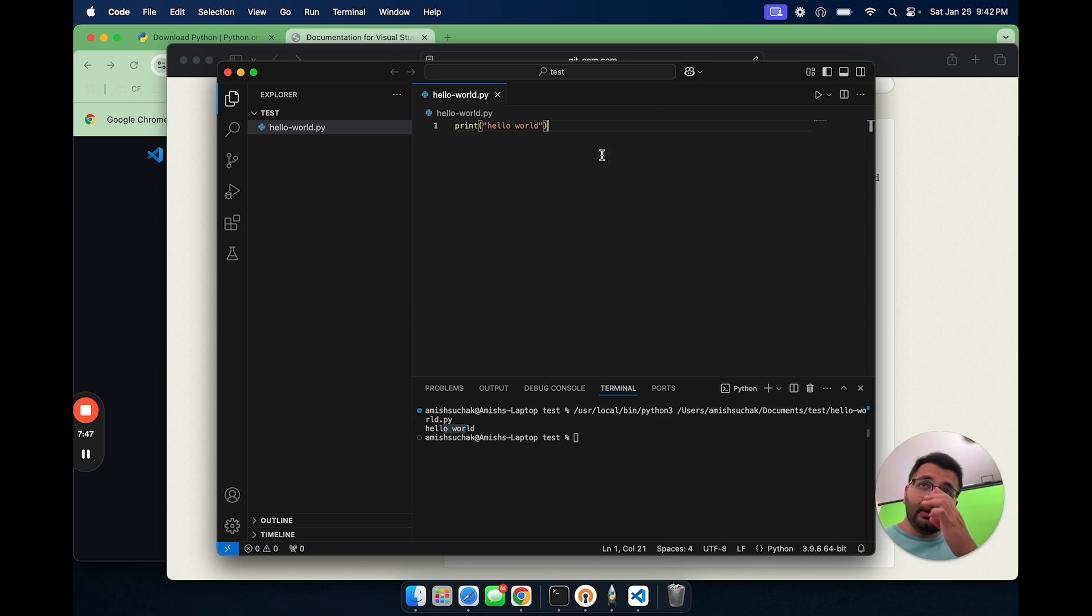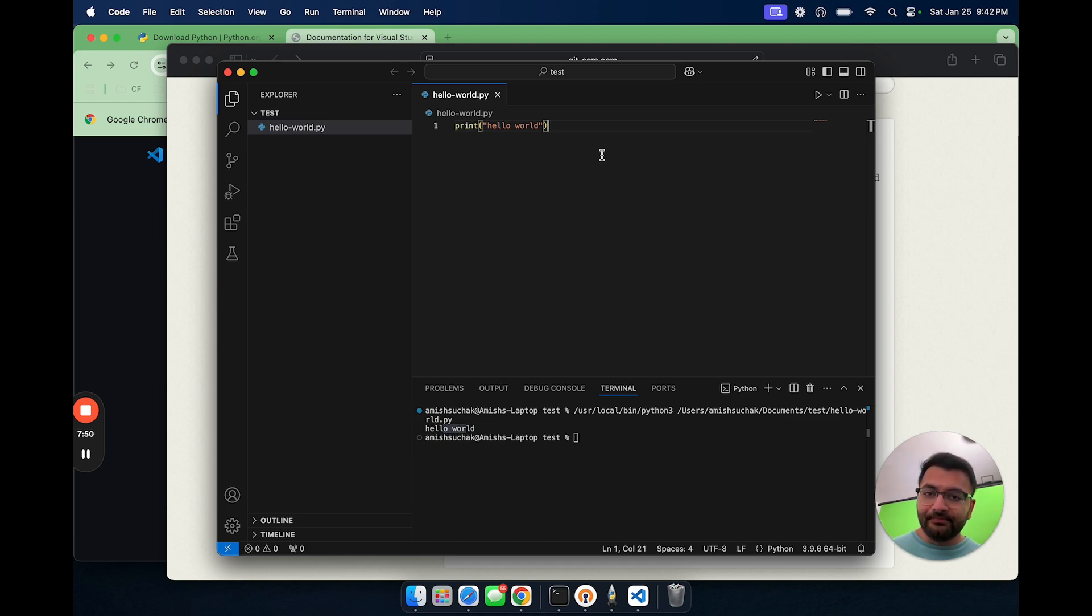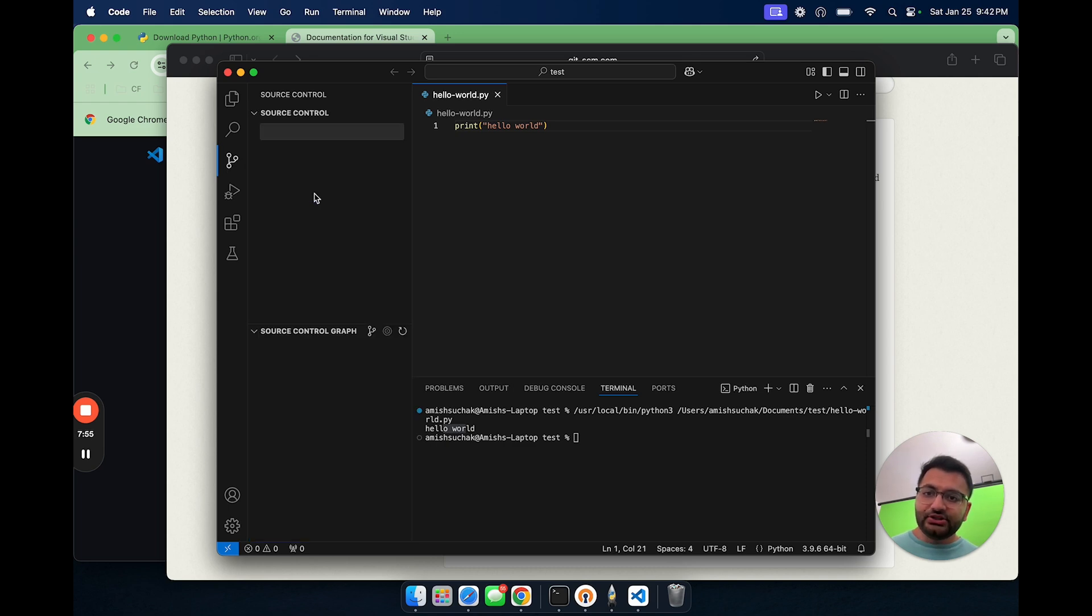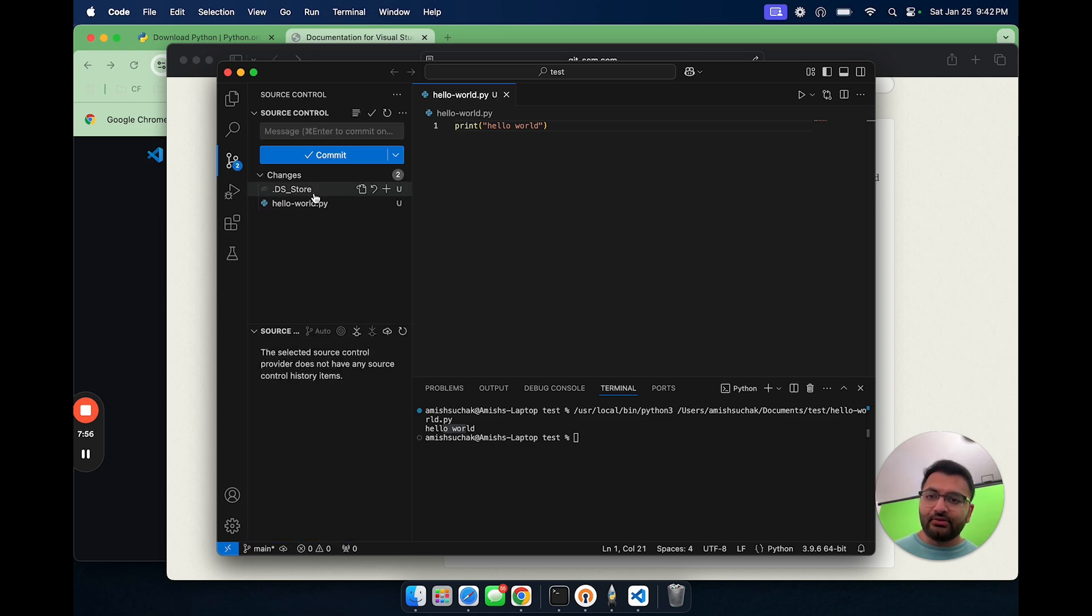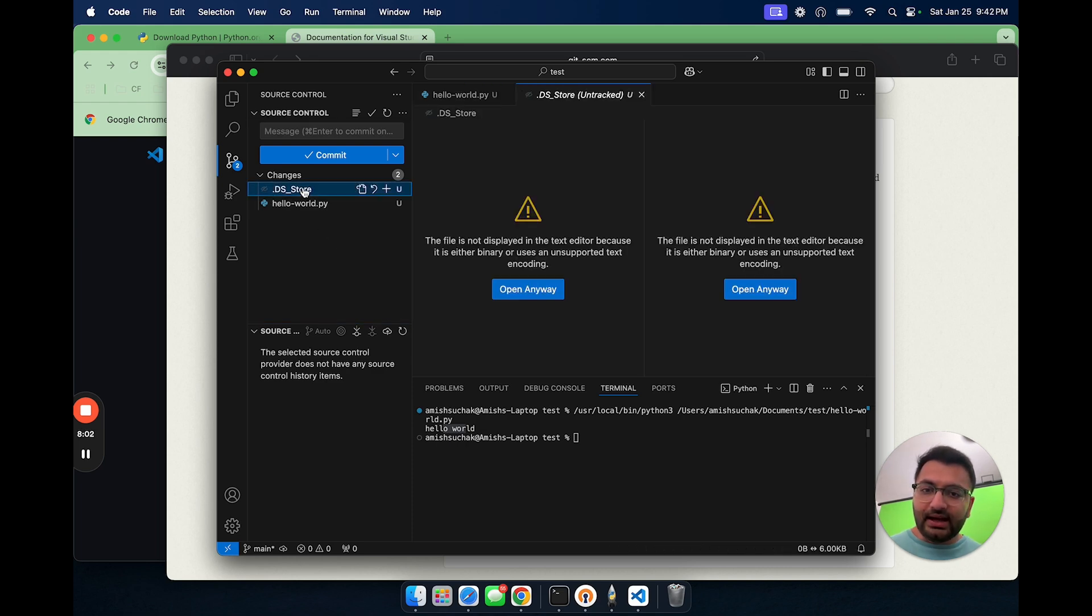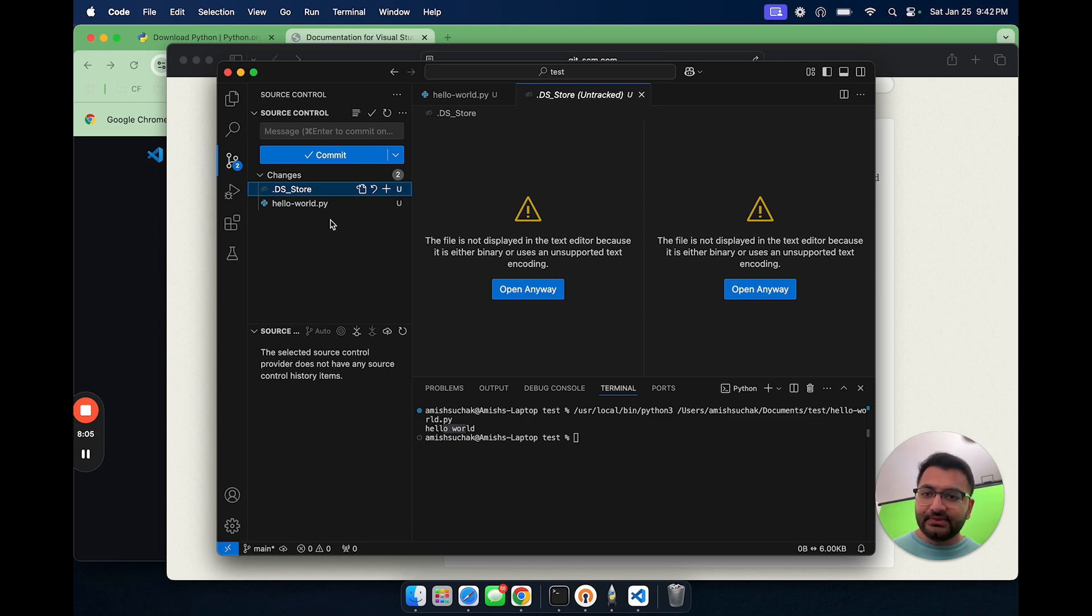Now, let's also push this code to GitHub. The way that we would do that is going to source control. First, you'll need to initialize an empty repository. Once you do that, this is what you're going to have. Here, we don't need to have this file included. So I can delete this file.